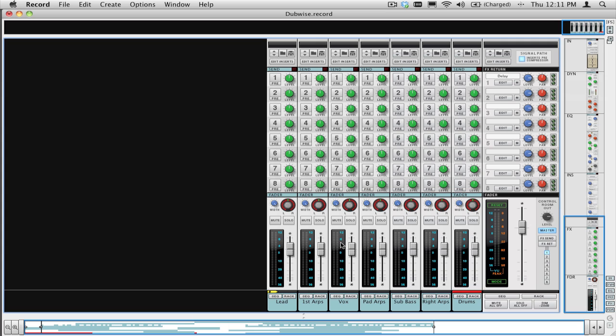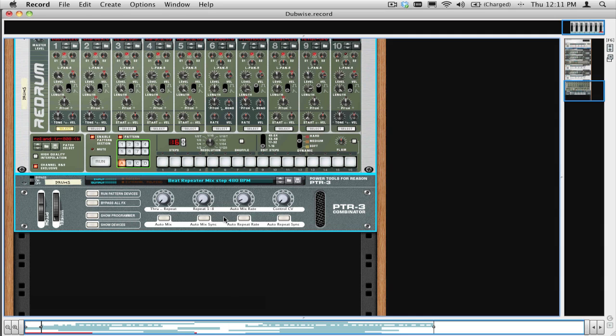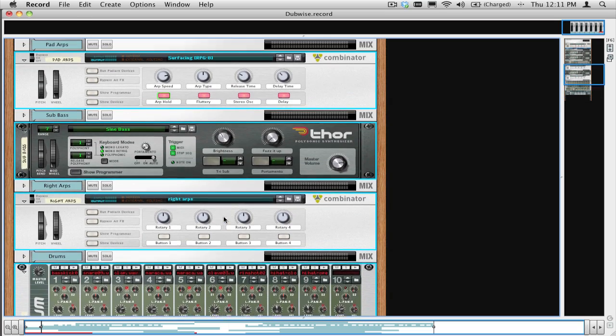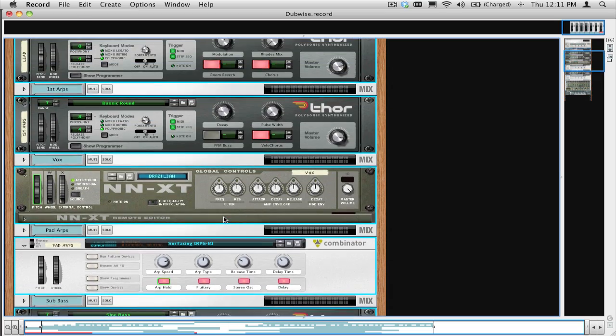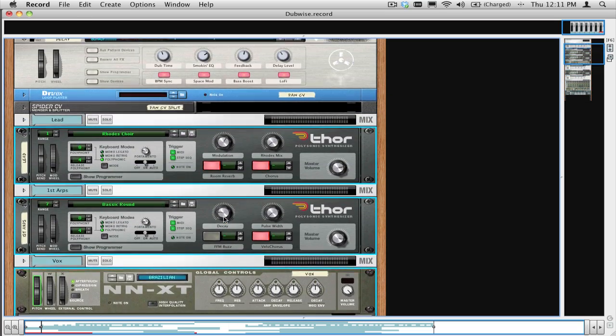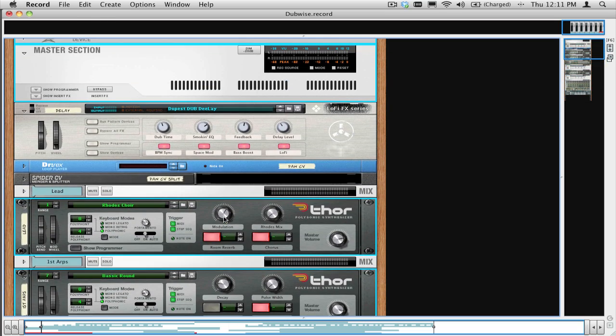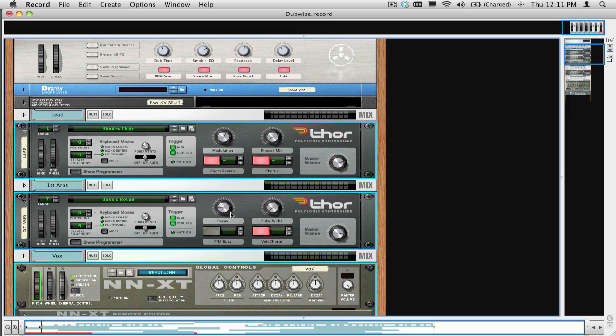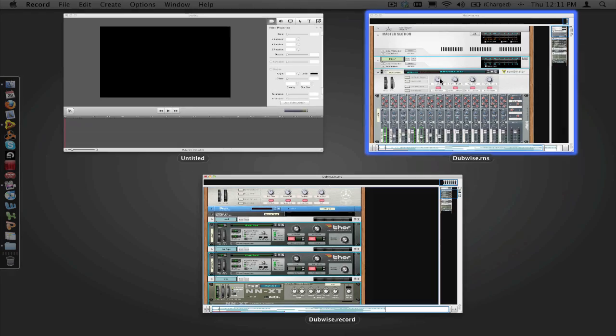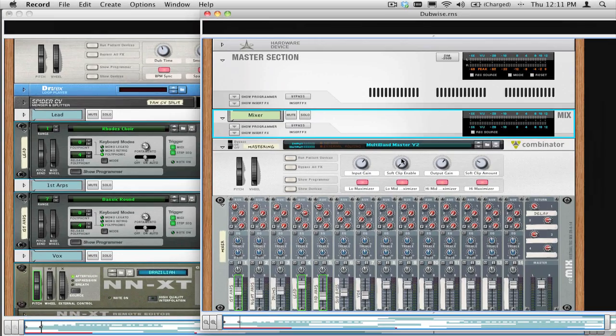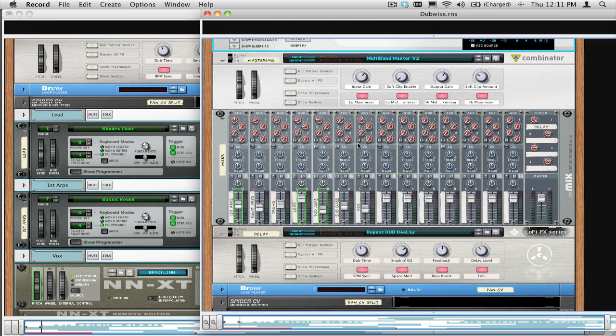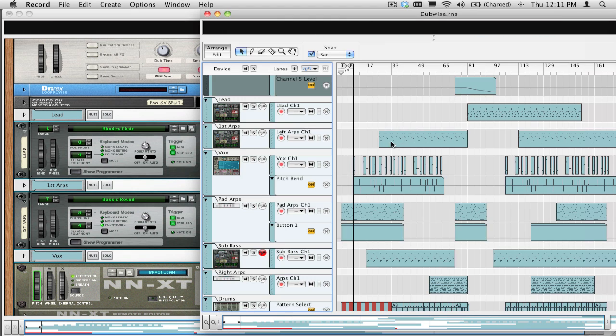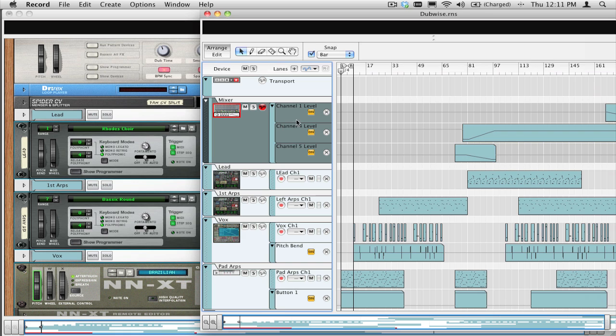But there may be some devices that are not routed properly. Usually that's anything that has been routed to a Spider audio or some other unique routing that you set up. That is why we saved this song as a record song, and then open the same .rns file as a reference to duplicate any of those routings, and also to copy any mixer automation that we might have had in the original song, so it can also be applied to the mix channels in the record song.